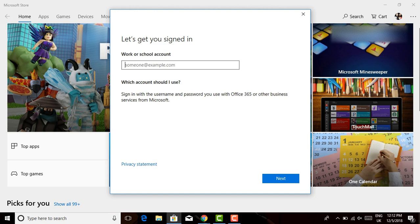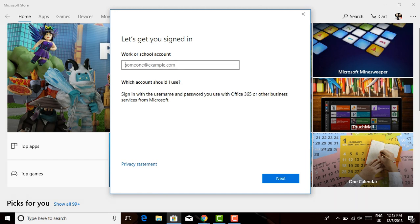Now over here, just type in your work or school account. That is your Outlook or Hotmail.com or anything that's linked to a Microsoft account. After doing that, click on next and then you will need to enter your password. Make sure that your password is correct and remember that your password is always case sensitive.